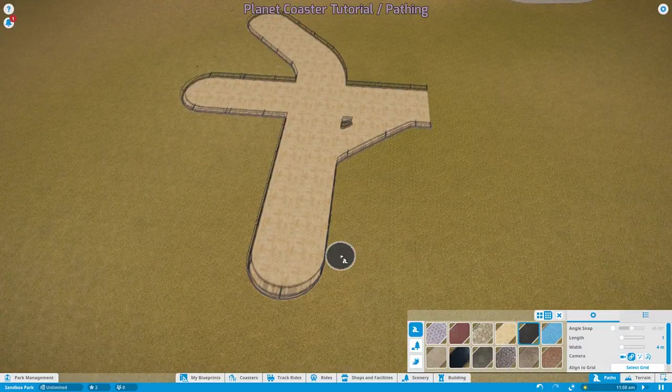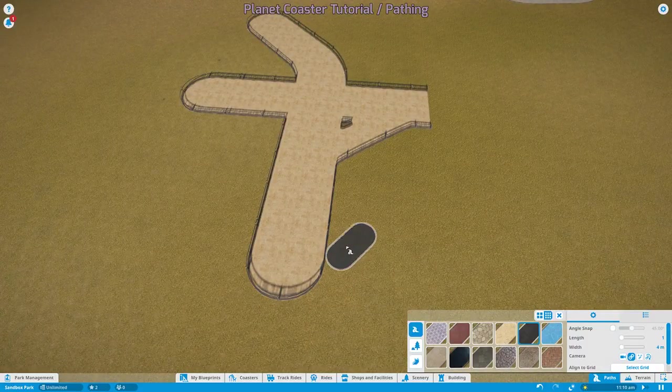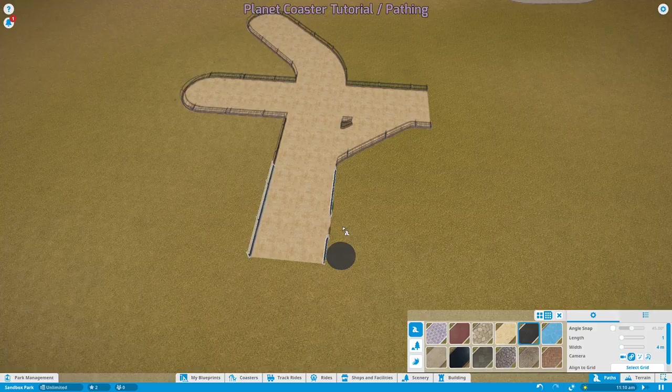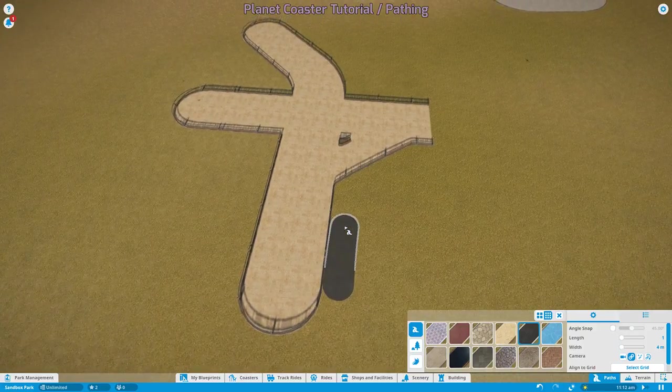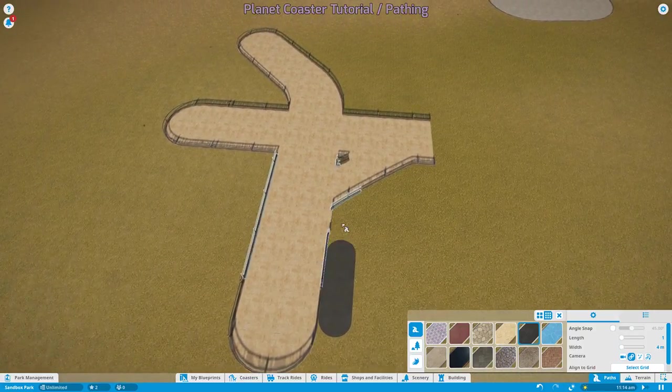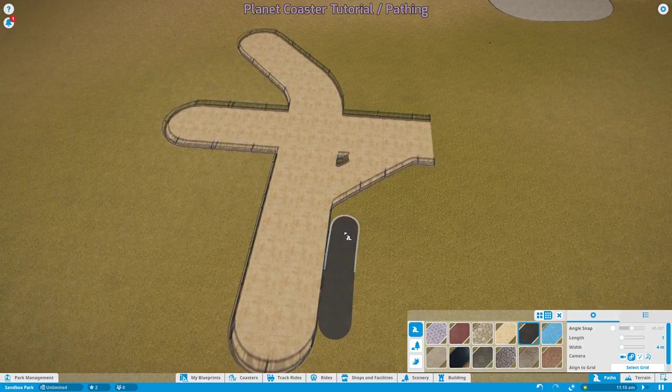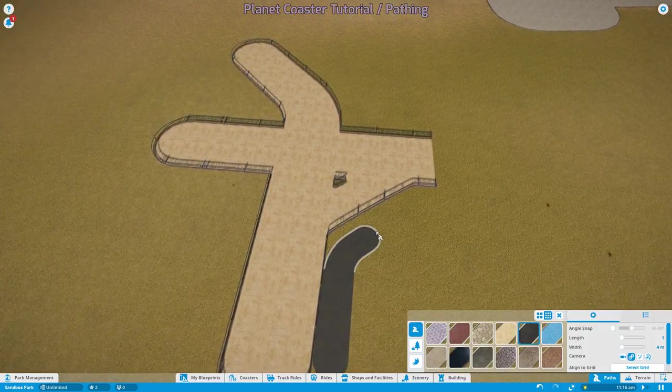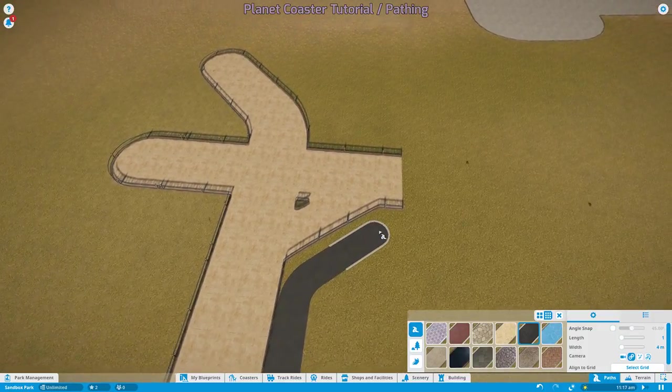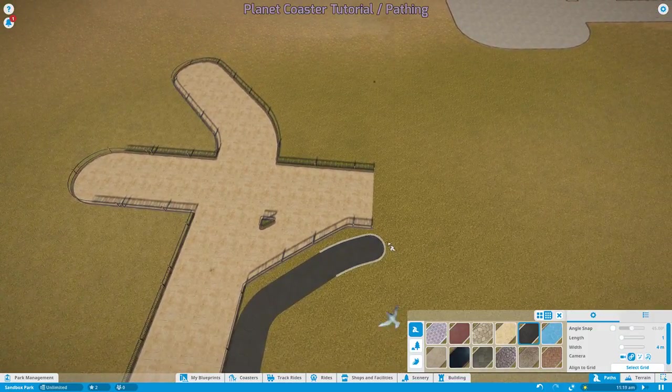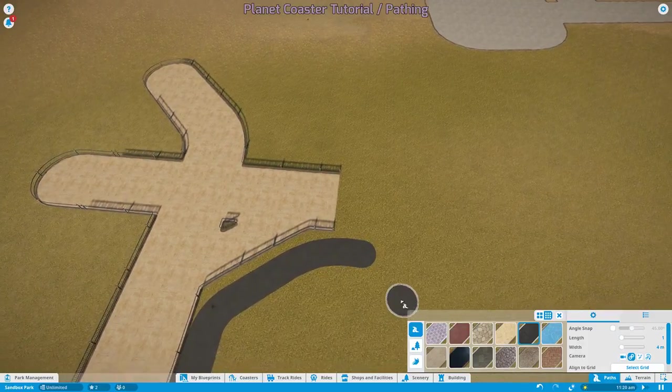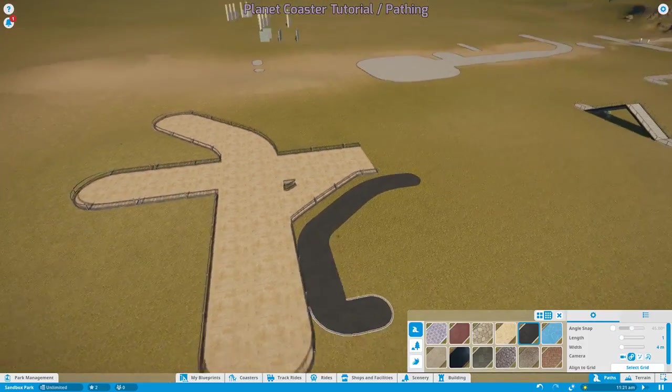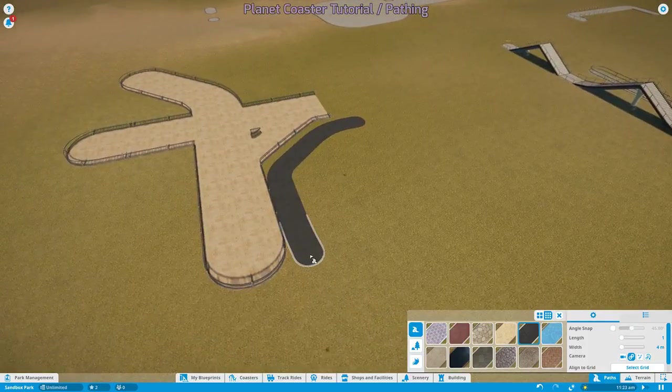However, if I hold the control key, we can make a path that goes very close but doesn't actually intersect with it. And if we continue to hold control, we can make that path go wherever we want.